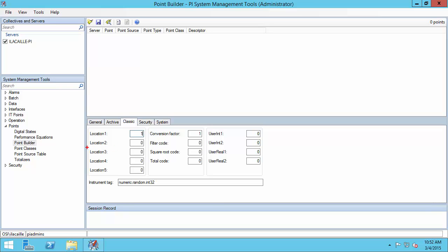Next, I need to choose Location 3, which is very important because it specifies whether I'm creating an input point — data collected from the OPC server going to the PI Data Archive — or an output point, meaning data from the PI Data Archive being sent to my OPC server. I want to collect data from my OPC server, so I'm creating an input point. There are actually three types of input points for the PI interface for OPC DA: an advise point, a polled point, and an event point. Advise points are the most common and the best choice for most scenarios, so I'm going to choose Location 3 of 1 to create an advise point.